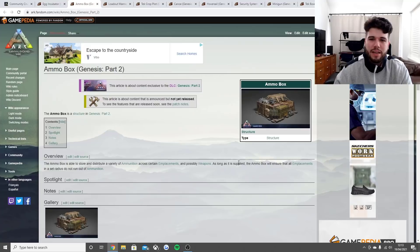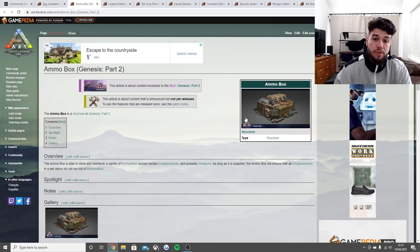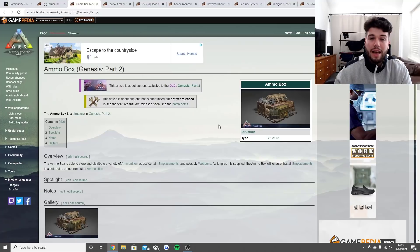As long as it's supplied, the ammo box will ensure that all targets in the radius do not run out of ammunition. It's basically an easier way to make sure your turrets are filled up if they're in the radius of the ammo box. I'm sure it'll be a pretty big radius.